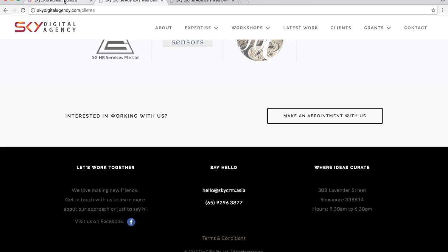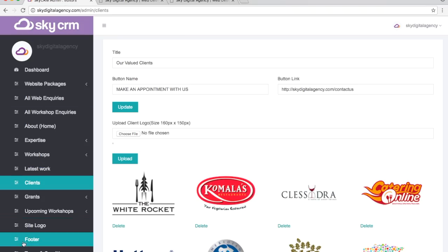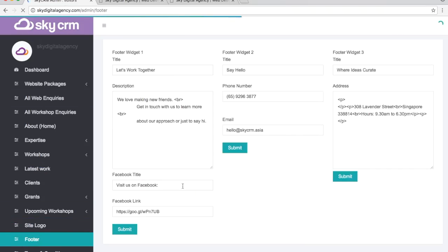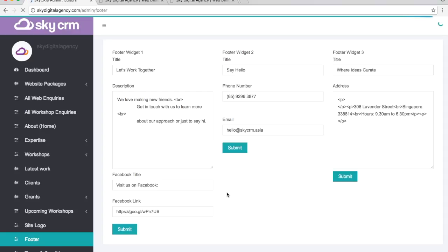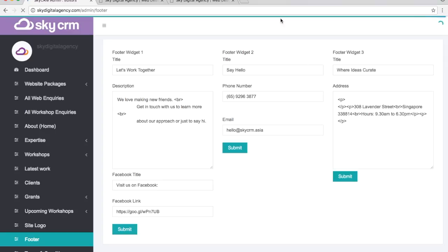I'm just going to show you how we update the footer. These are the information that are currently in the footer, and this is how you update it. It's really easy. That's our backend. Thank you so much for your time.